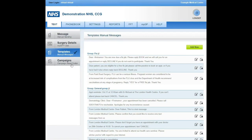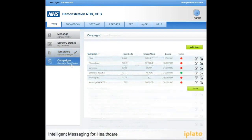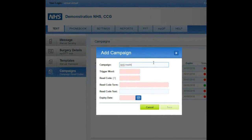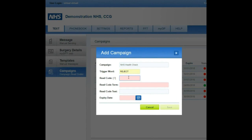Click on Campaigns, then Campaign Read Codes, where you can choose a trigger word to read code your patient responses. Click on the Add New button and enter the name of your campaign. Create your trigger word and enter your read code.